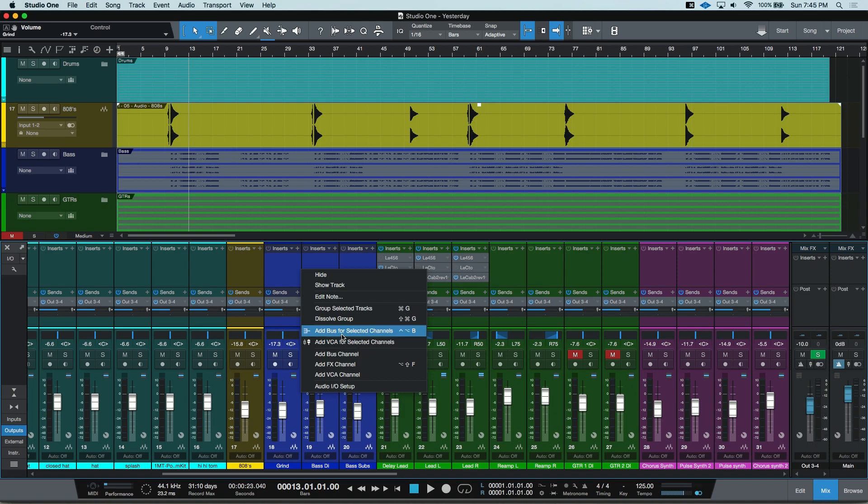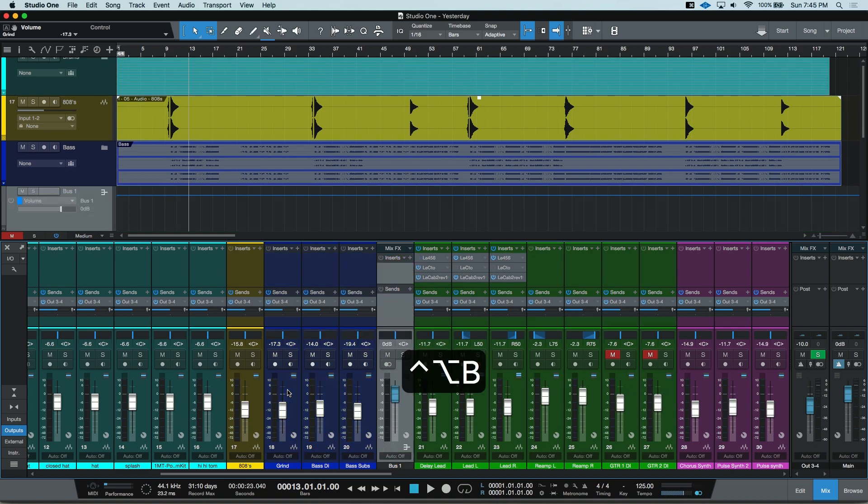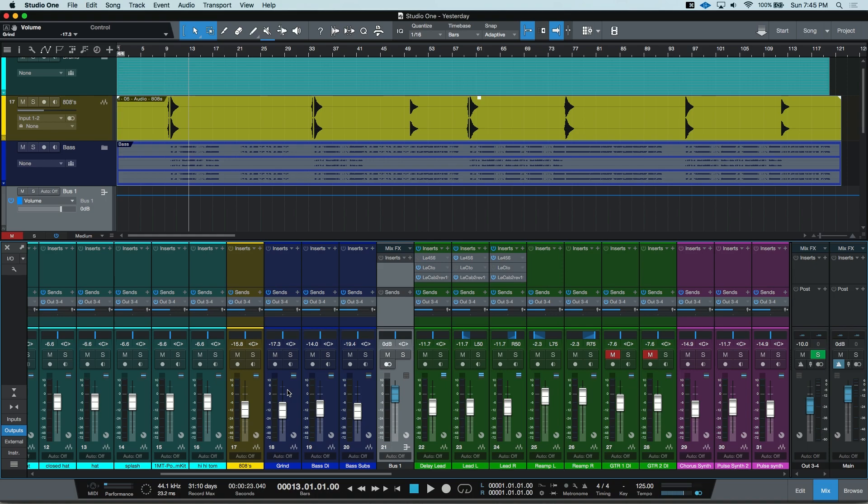I went ahead and made a keyboard shortcut for this of Option, Control, and B. It instantly routes those three tracks to this one new channel and now I can take my blend and modify it as a whole and even put inserts on this bus as well.